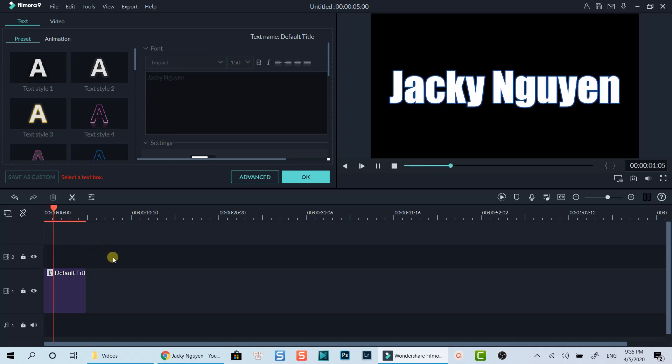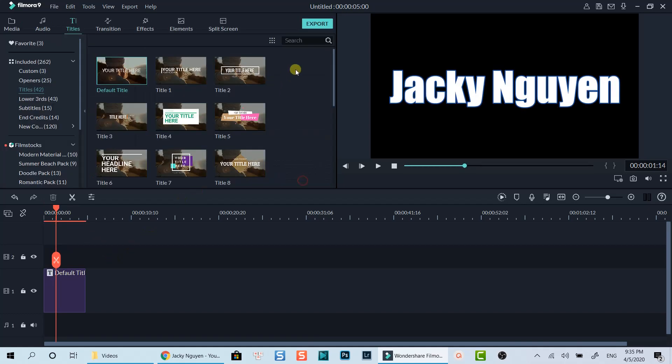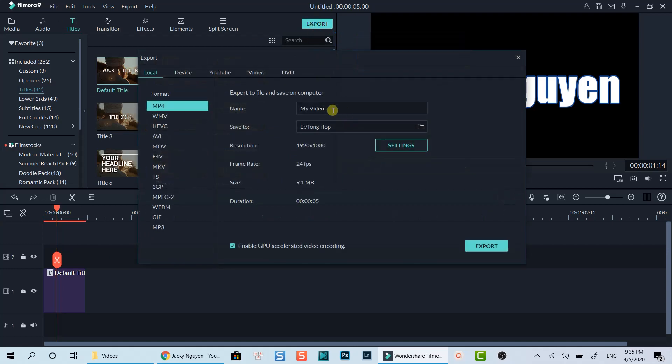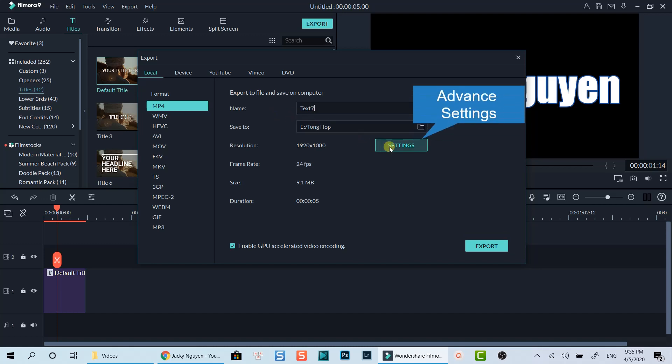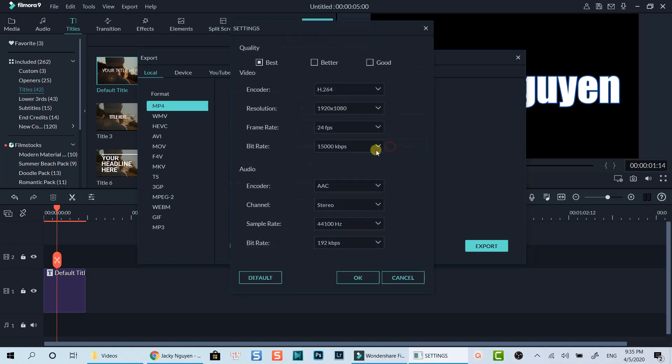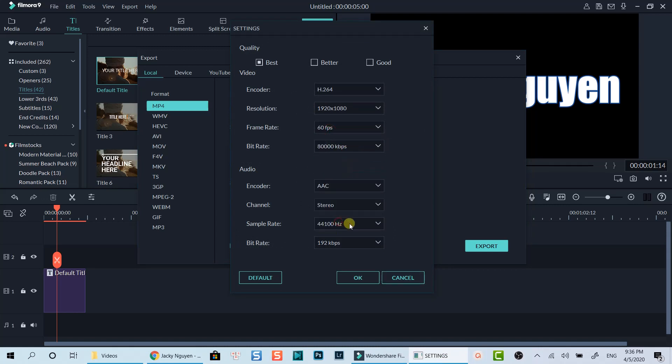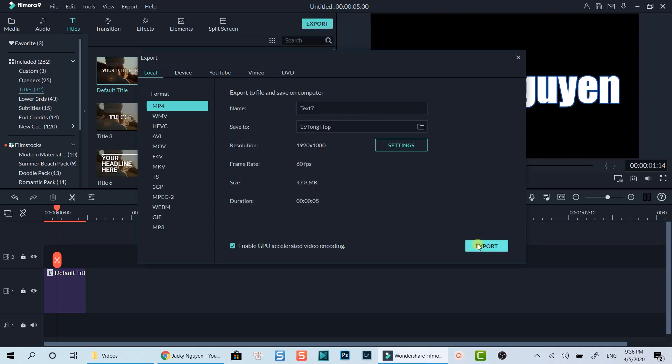Now we need to export this title to a video format. Click the export button on top of the window. Give it a name. Click this settings button to go to advanced settings options. Select 60 fps at the frame rate option. Change the bitrate to maximum. Click OK. Then export.